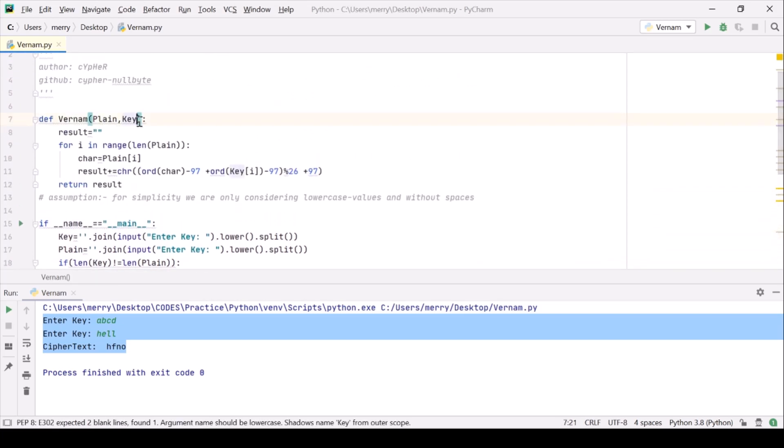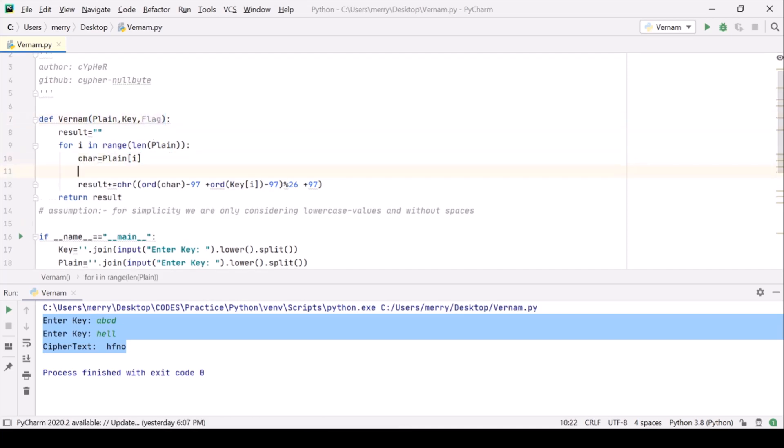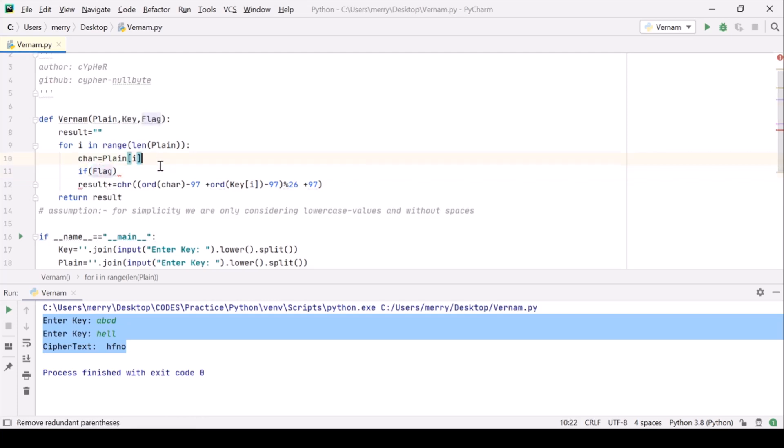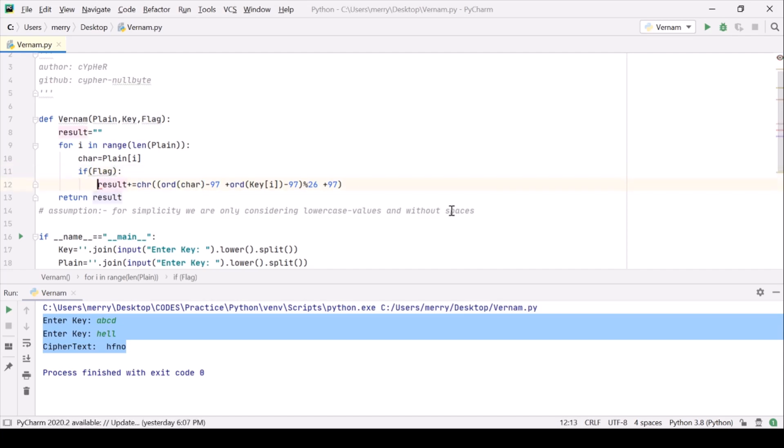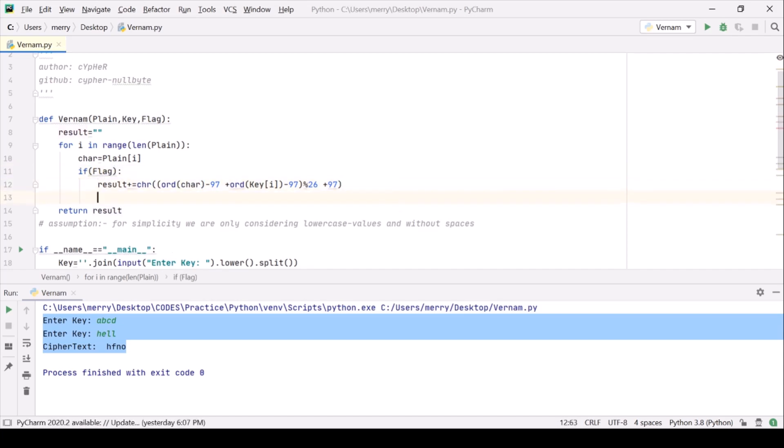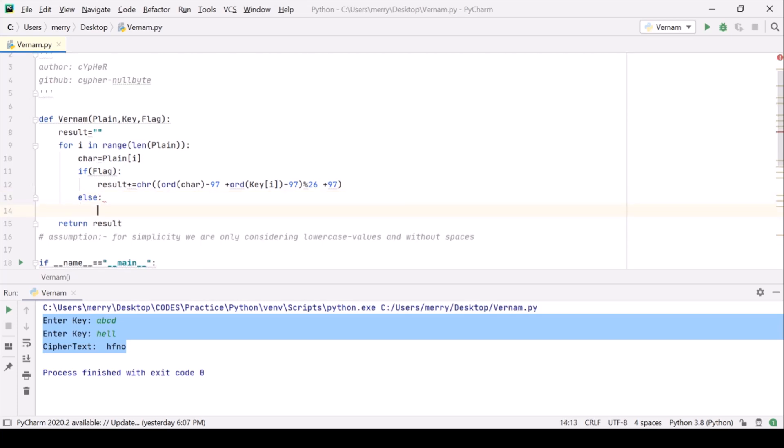So this is our flag and let's use this condition. If flag is true then do encryption for me. Otherwise do decryption for me.